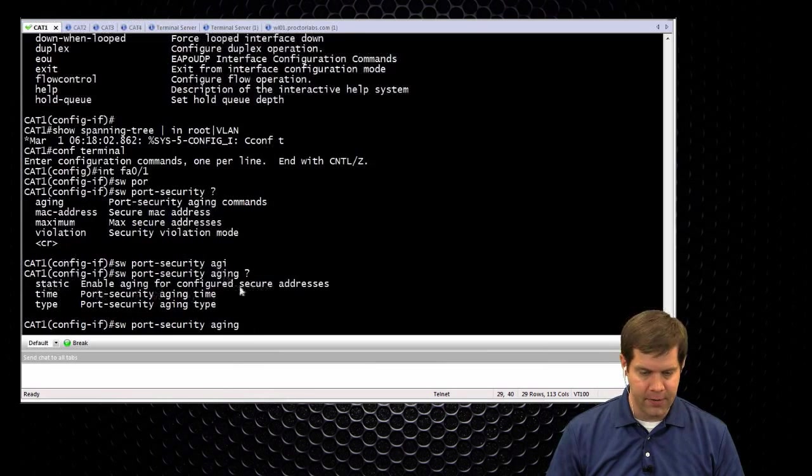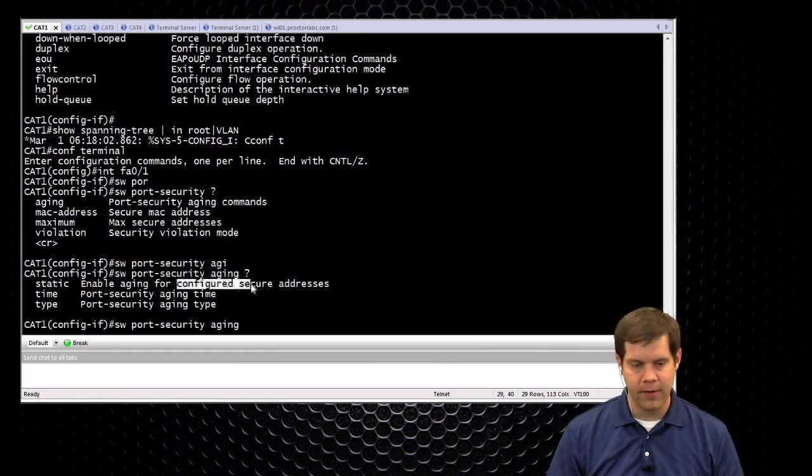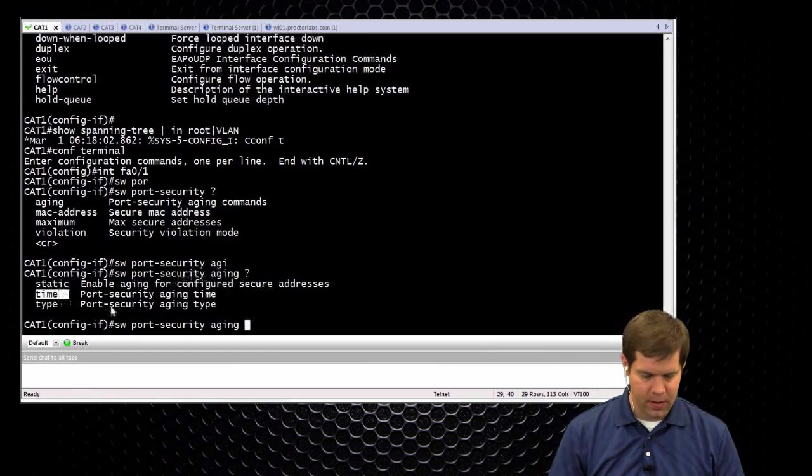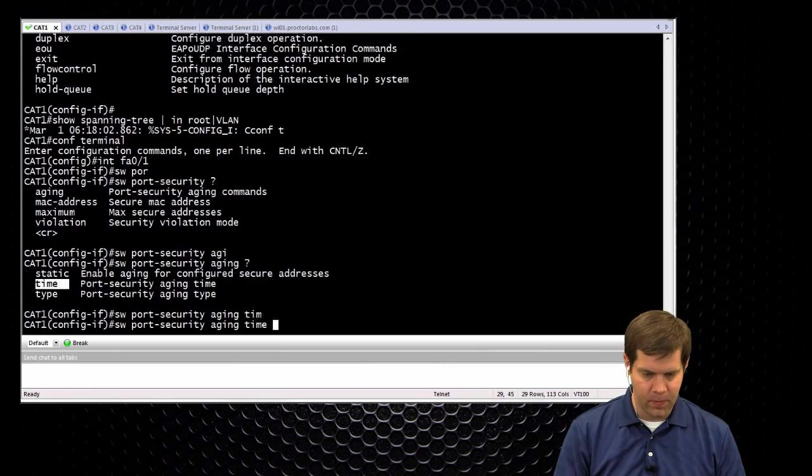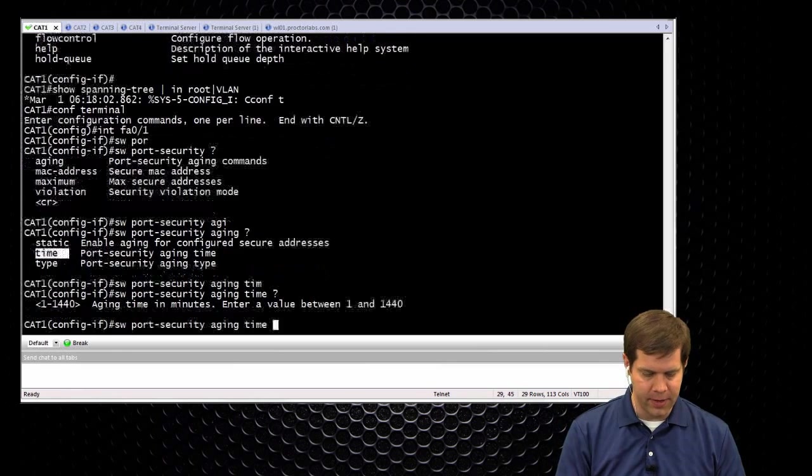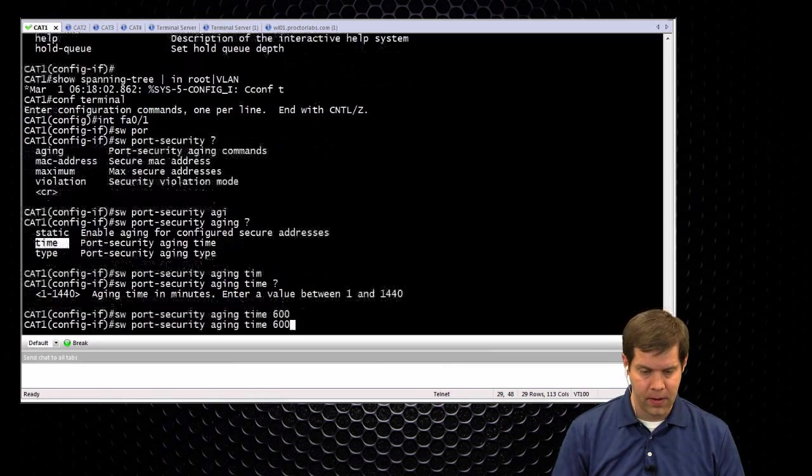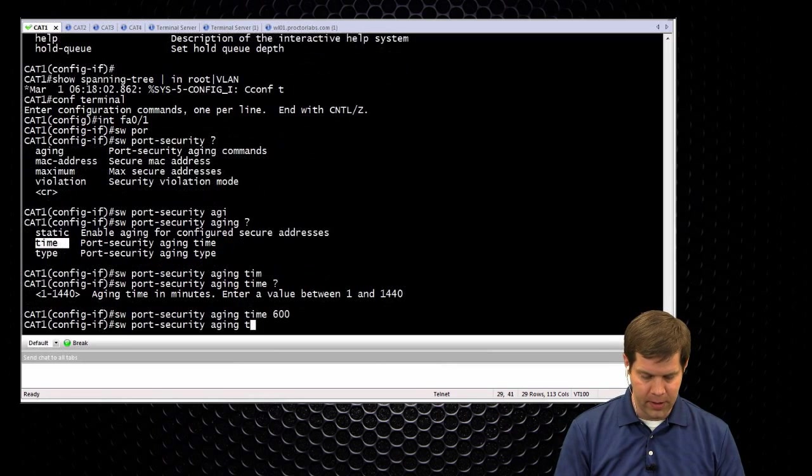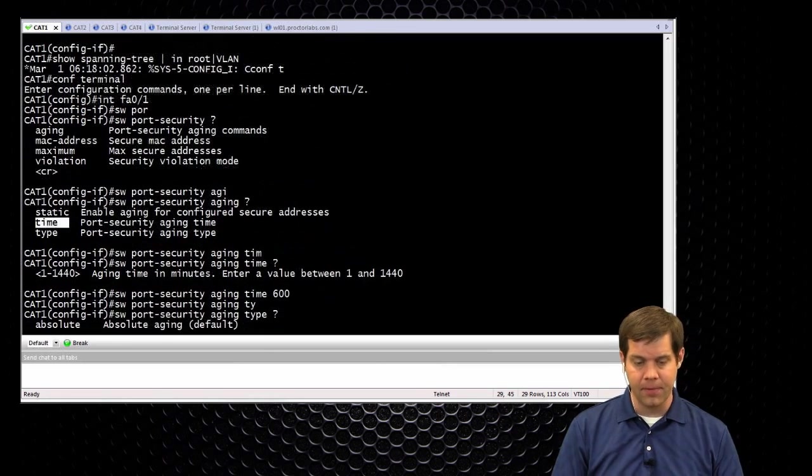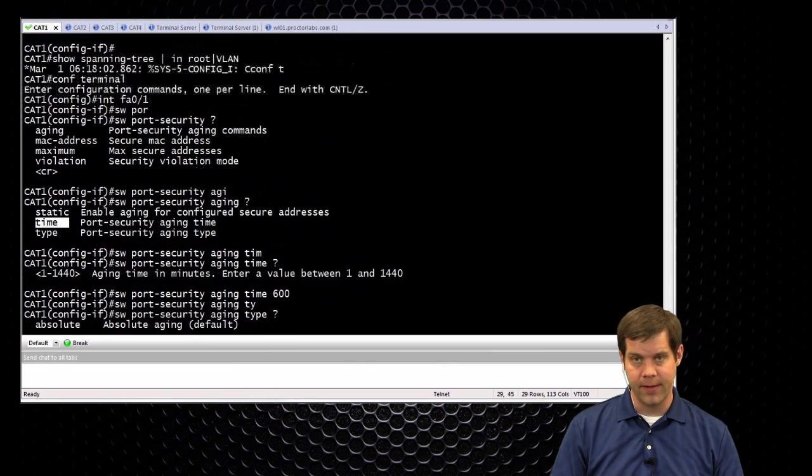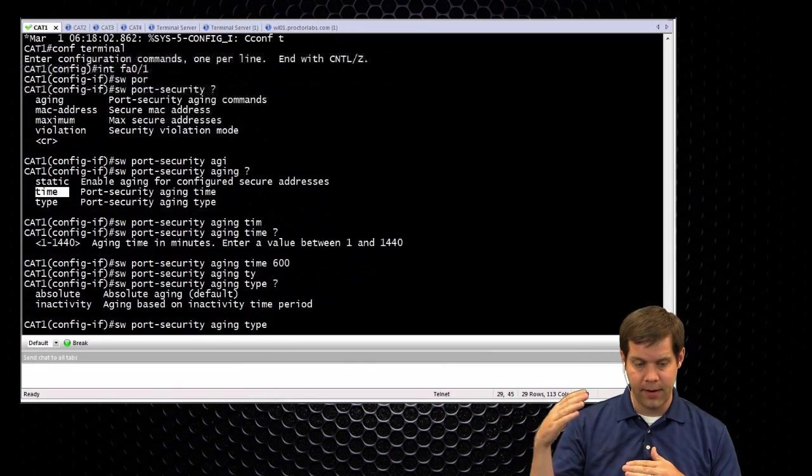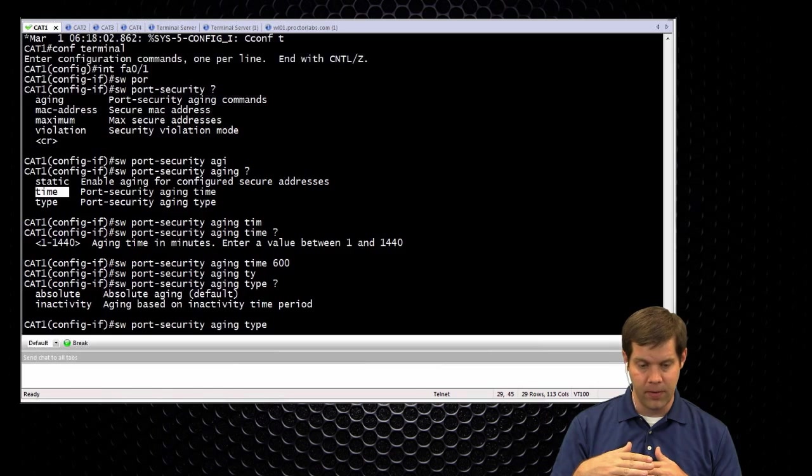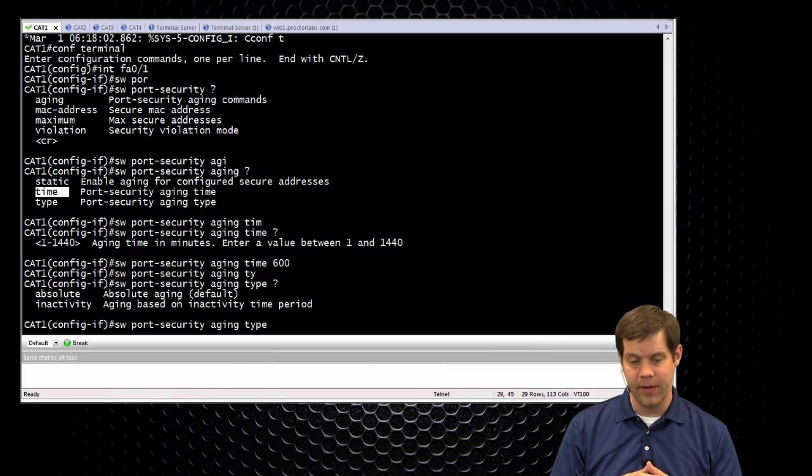So you can have static aging for configured addresses, otherwise normally it's just we would set an aging time for, say 10 minutes. And we can do a type of aging, so either absolute, the second I see it, I start counting down.